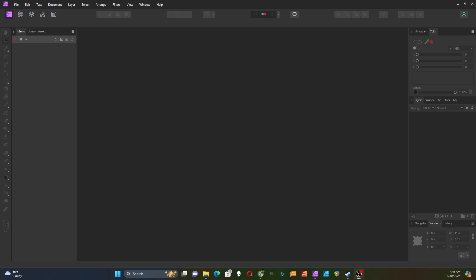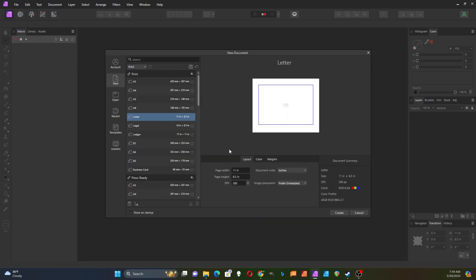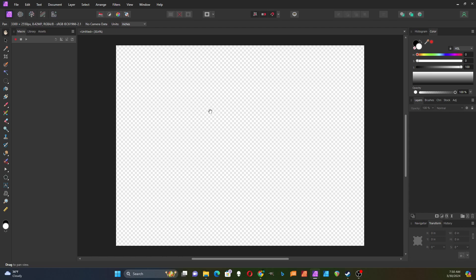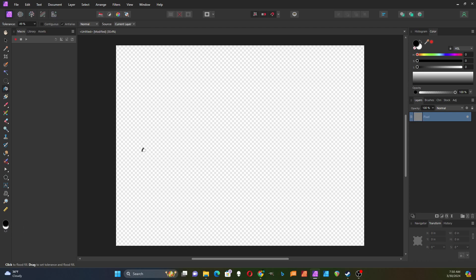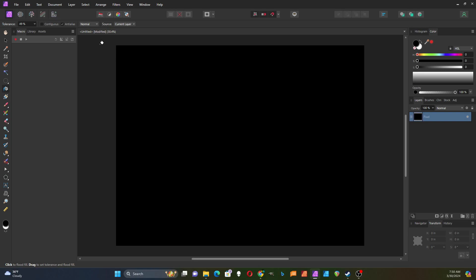In this video, I'm going to look at Affinity Photo's Procedural Texture Tool. I'm going to start with a new document with a transparent background, create a new letter size in landscape mode. I'm going to add a pixel layer and fill that with black. The reason I'm doing that is it'll help to explain how this procedural texture system works.